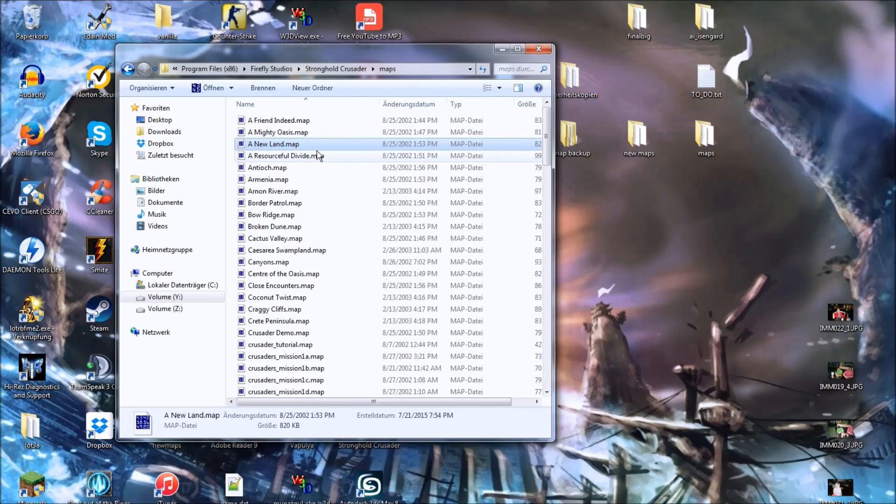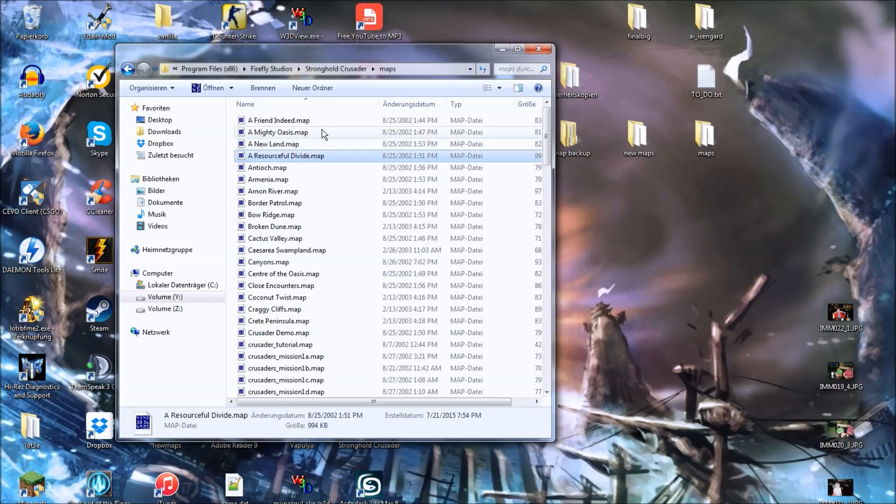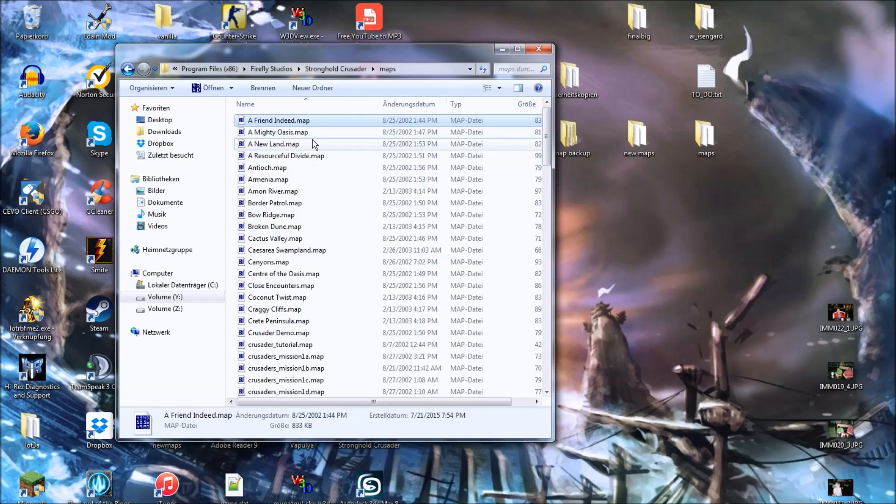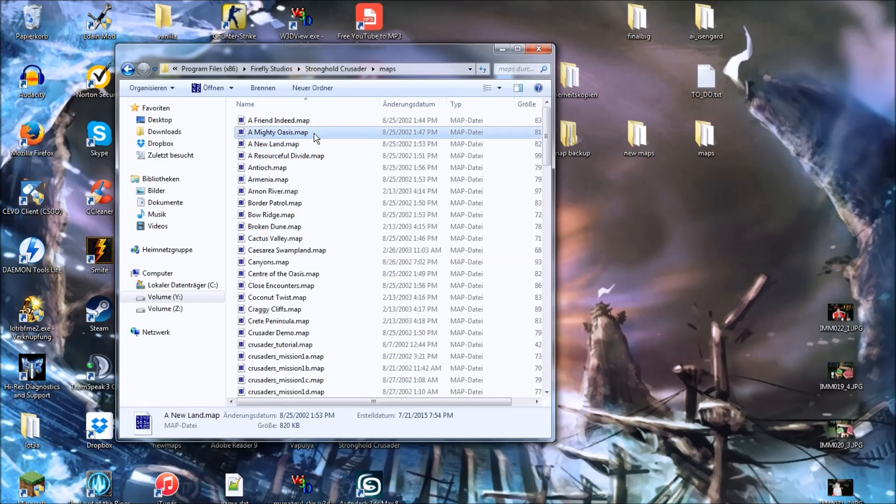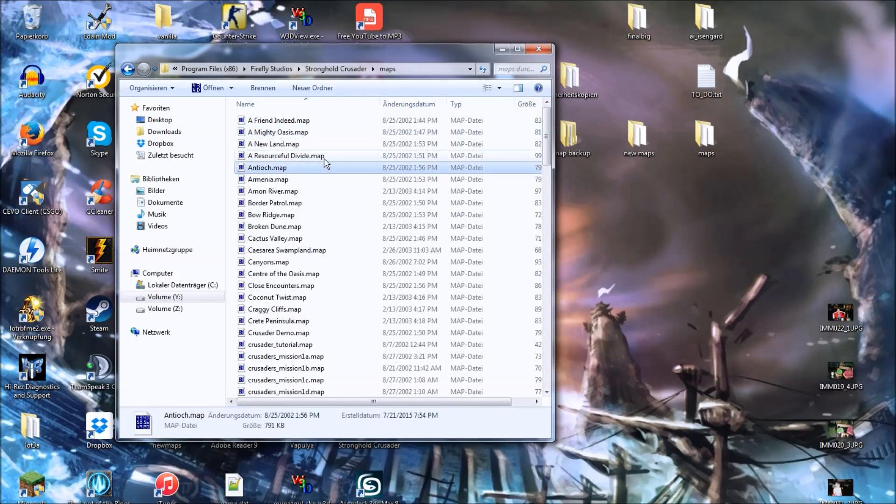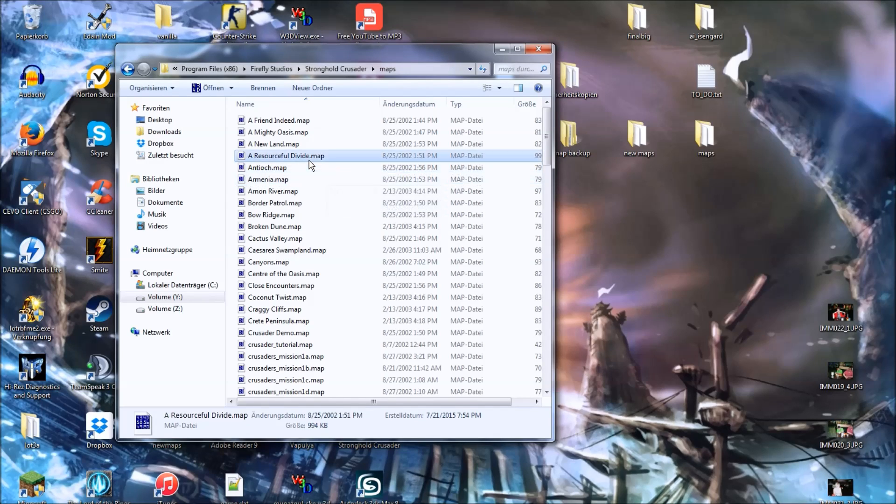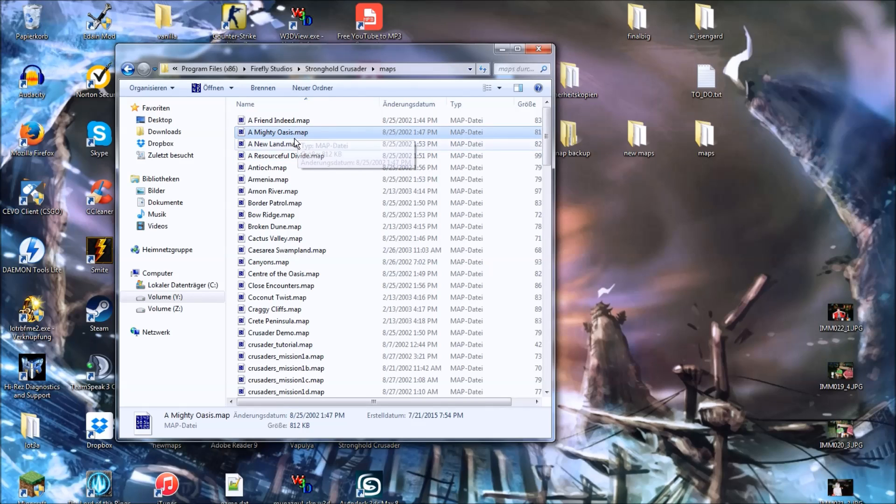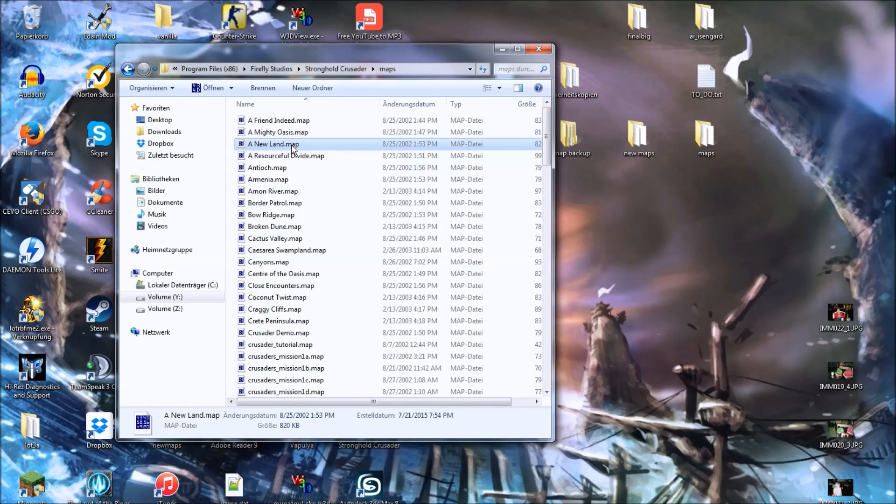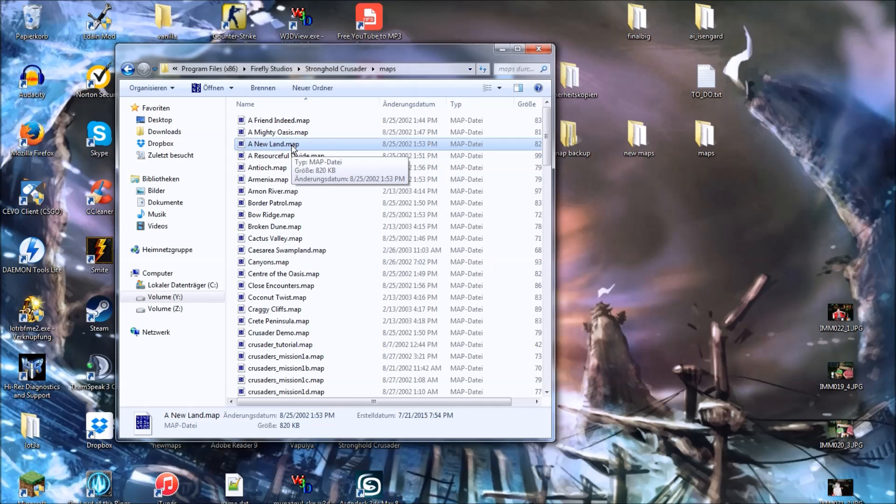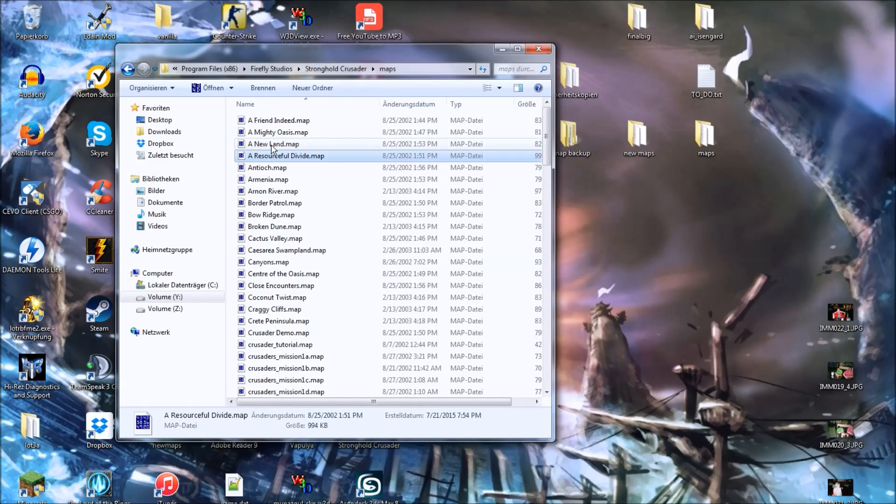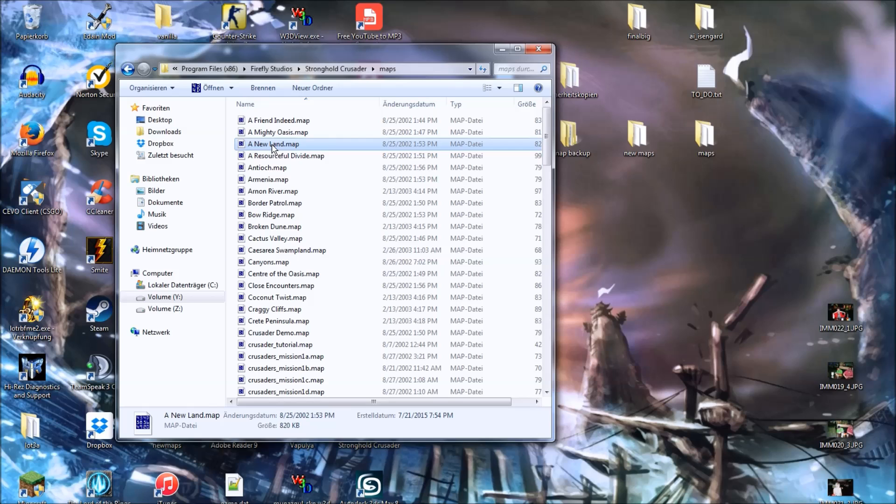You will have to change the color for every single map in the game, or else it's only working on a specific map. So if you only want to change it for one map, that's fine, then that's what I'm gonna show you. I'm not gonna change it for every single map, so now let's just pick a new land here.